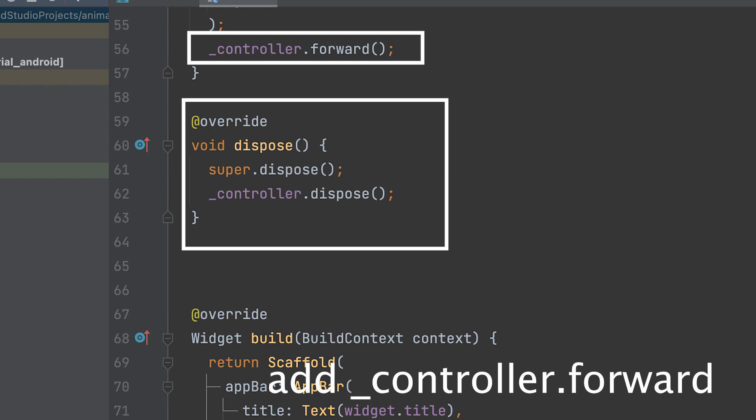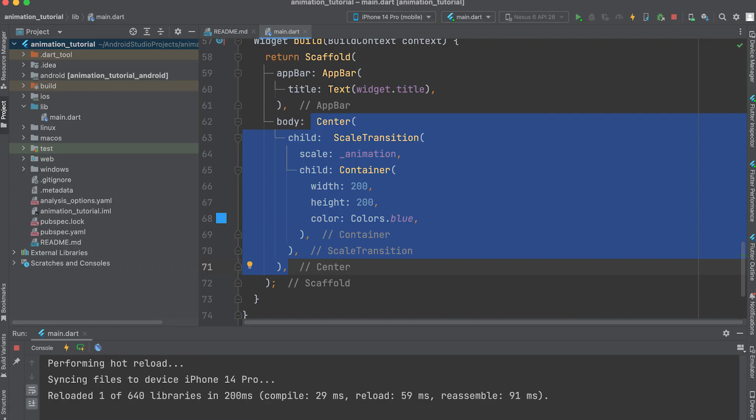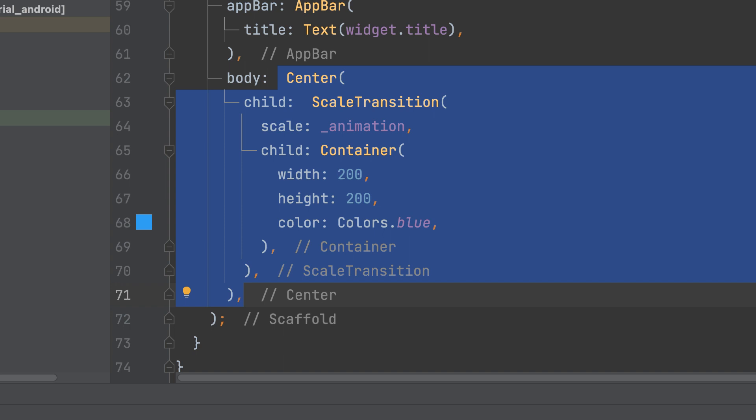Dispose of the controller. In the build method, wrap the widget you want to animate, in this case a container, with the ScaleTransition widget and apply the underscore animation to the scale property.